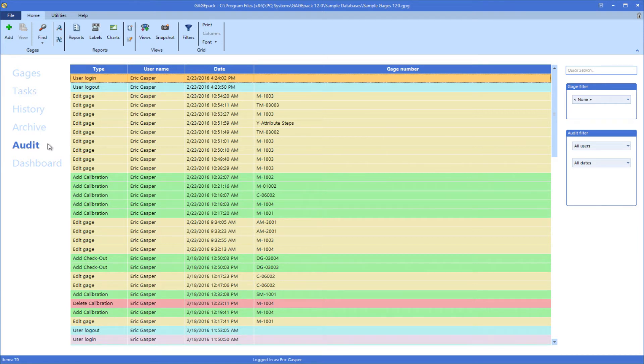All of these states, along with their colors, can be controlled in the global settings section of the GaugePack preferences menu.